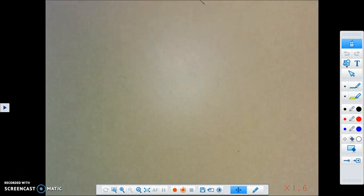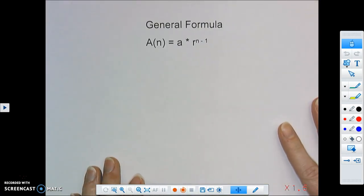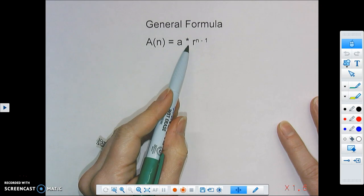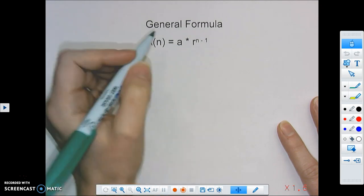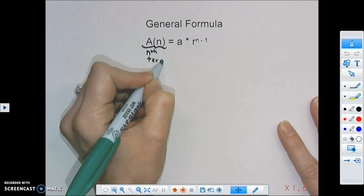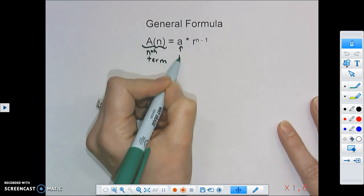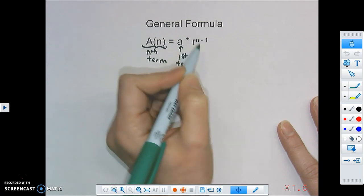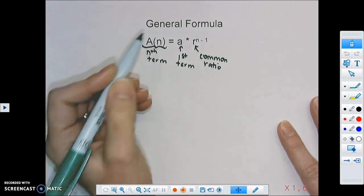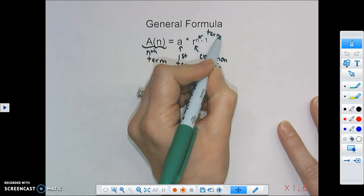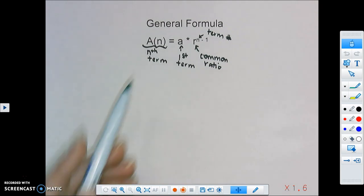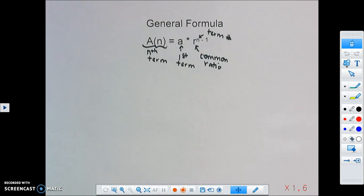Now let's look at the formula for a geometric sequence. The general formula is: a(n) = a · r^(n−1). Here, a(n) is the nth term, a is the first term in the sequence, r is the common ratio — what we're multiplying by each time — and n is the term number we're dealing with. So if we see a(7), that means we're looking at the seventh term, so n equals 7.